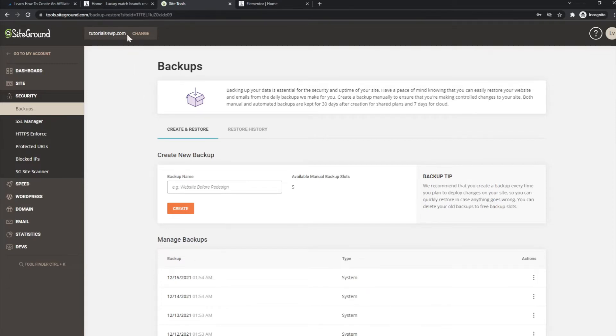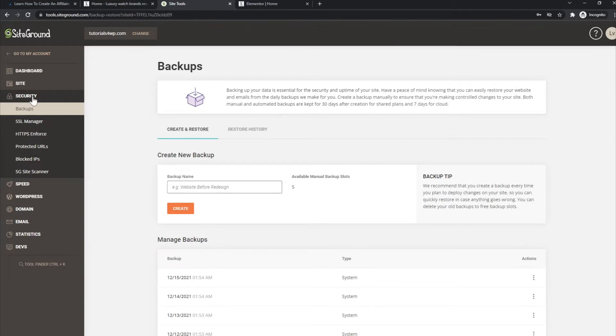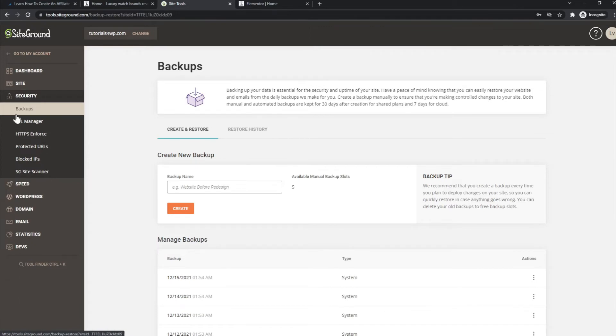So you have to log in into your site tools panel from your SiteGround dashboard. Now the only thing you have to do is go over here to the security options. You have several options to choose from and you just go to backups which is the one at the top.